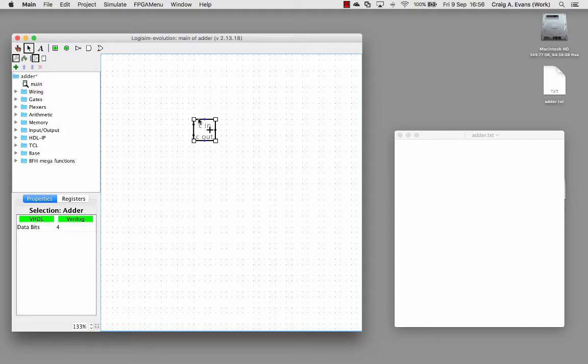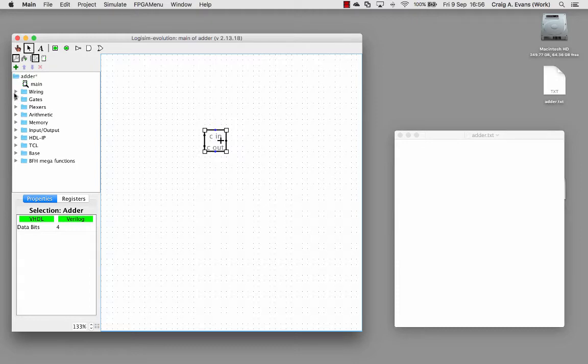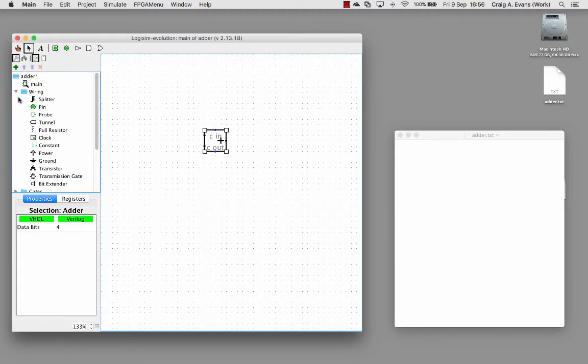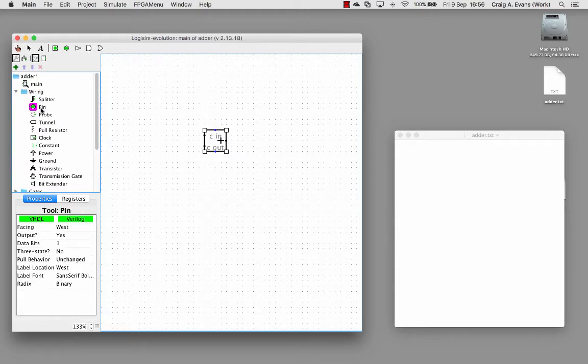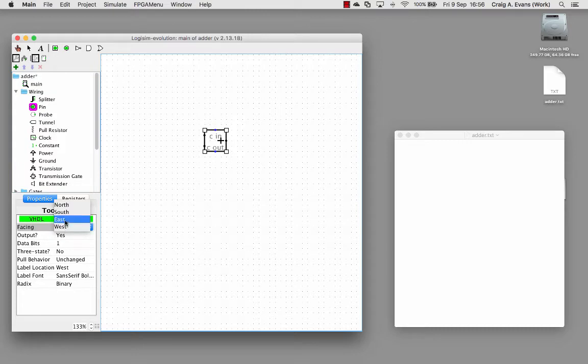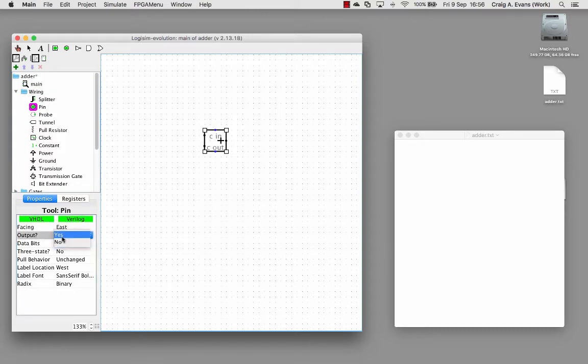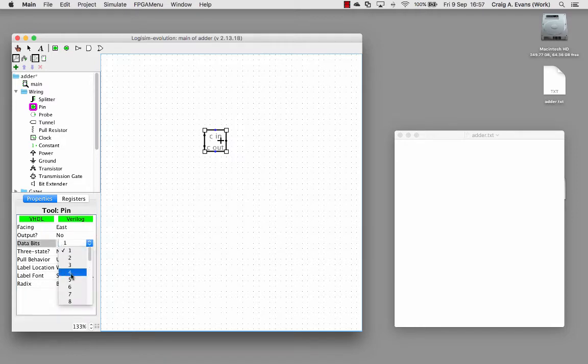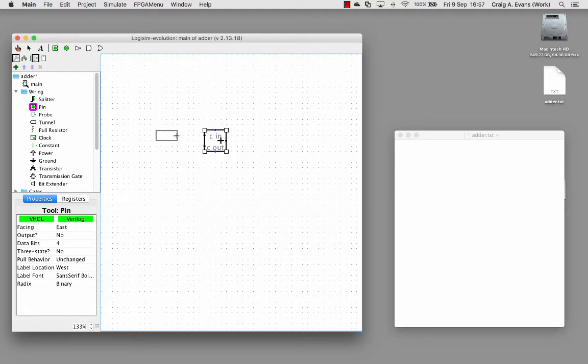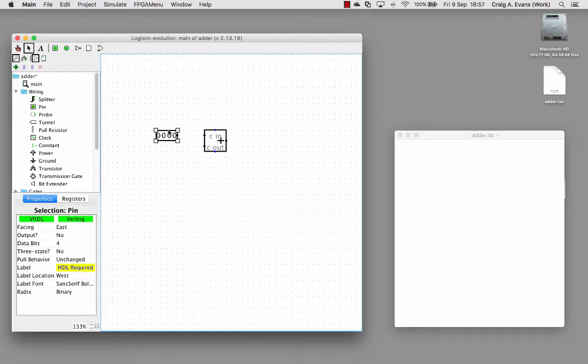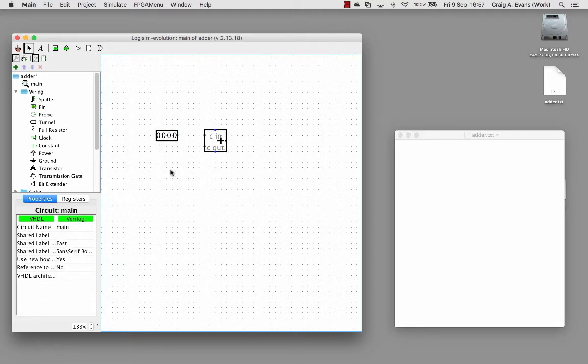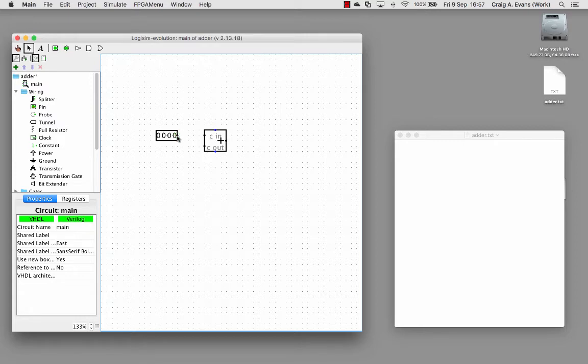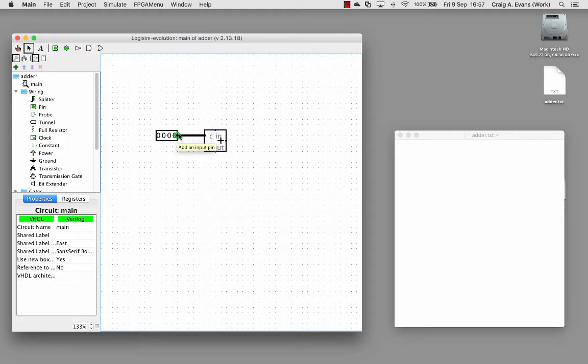So we need to connect up our bus inputs. We go on the wiring and I'll set this to the east. This is going to an input, and now I need to select data bits four. You can see now we've got this box with four bits inside of it, and I connect that up to one input. You can see now we get this thick black line which tells us that this is a bus.